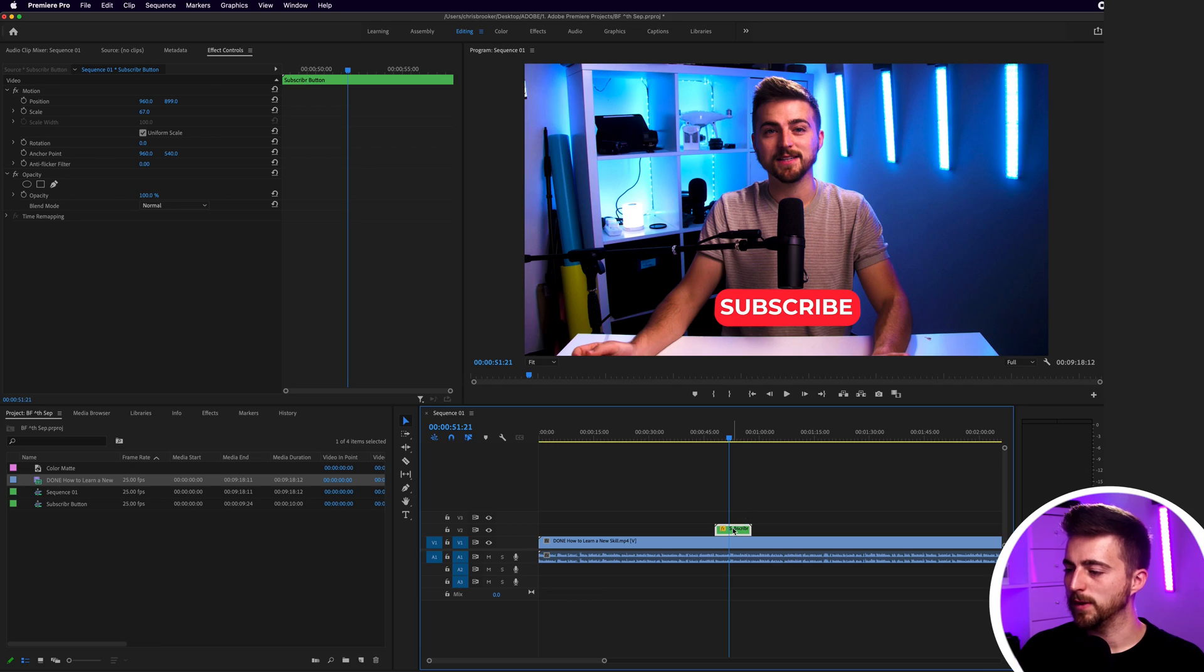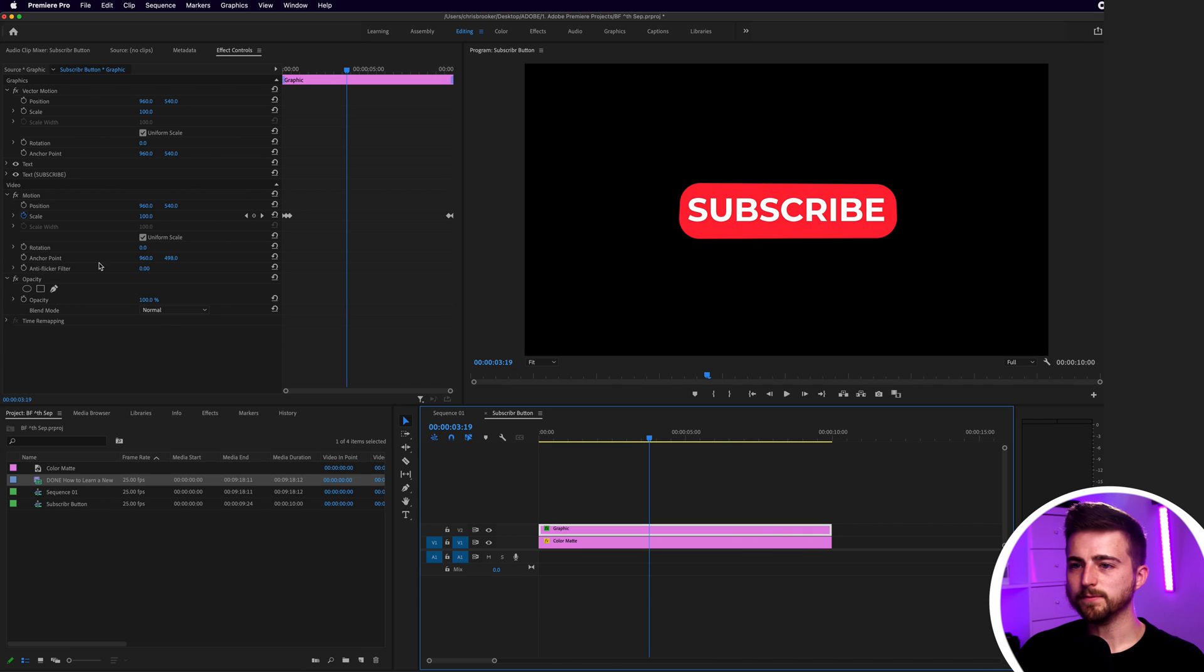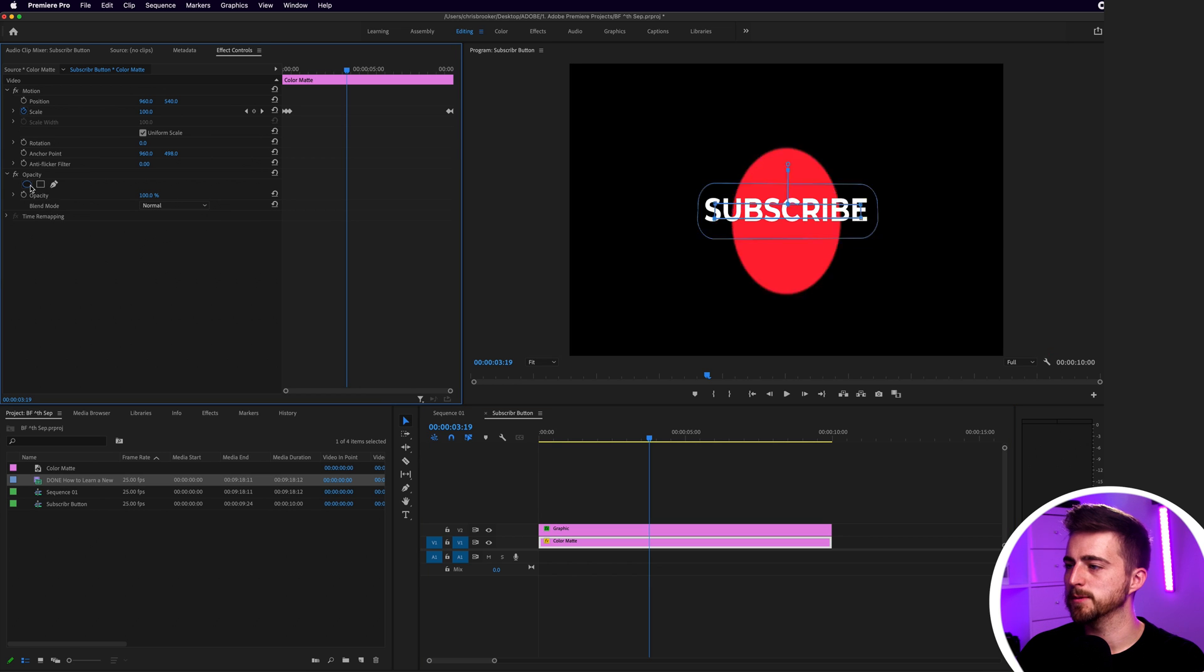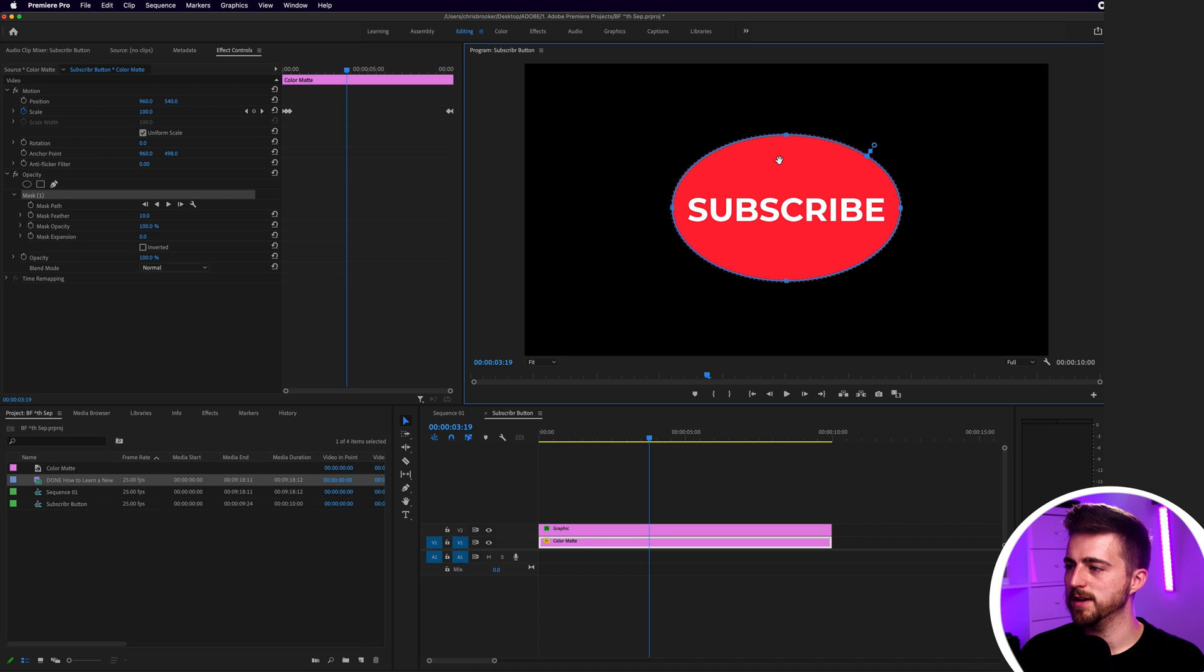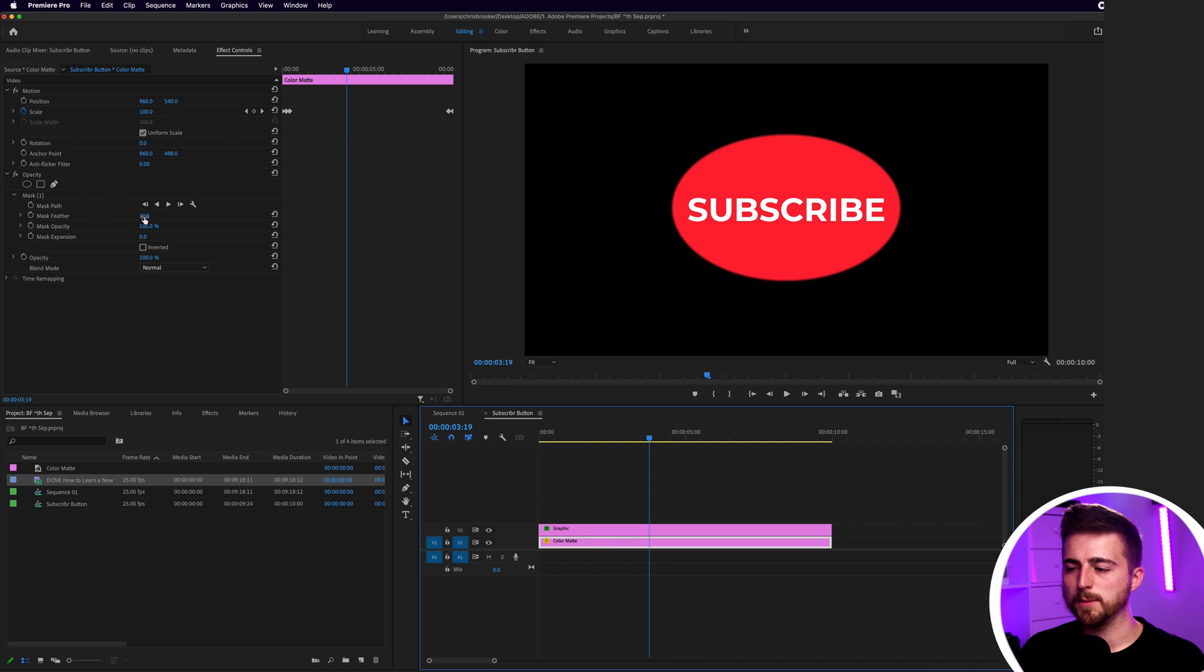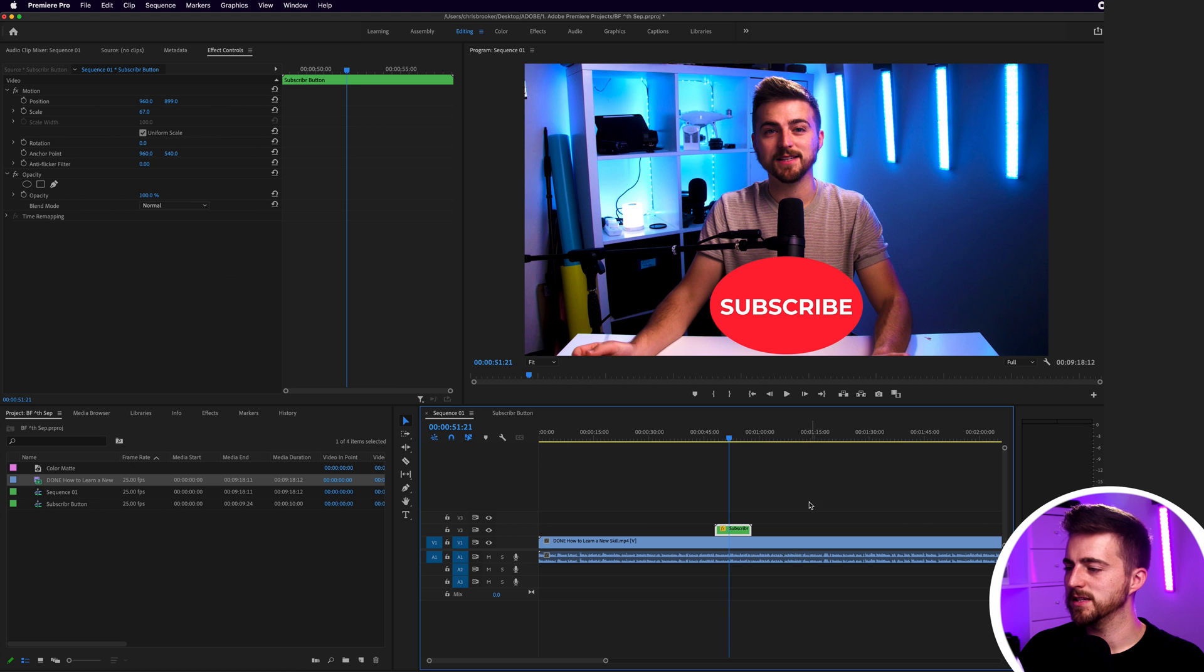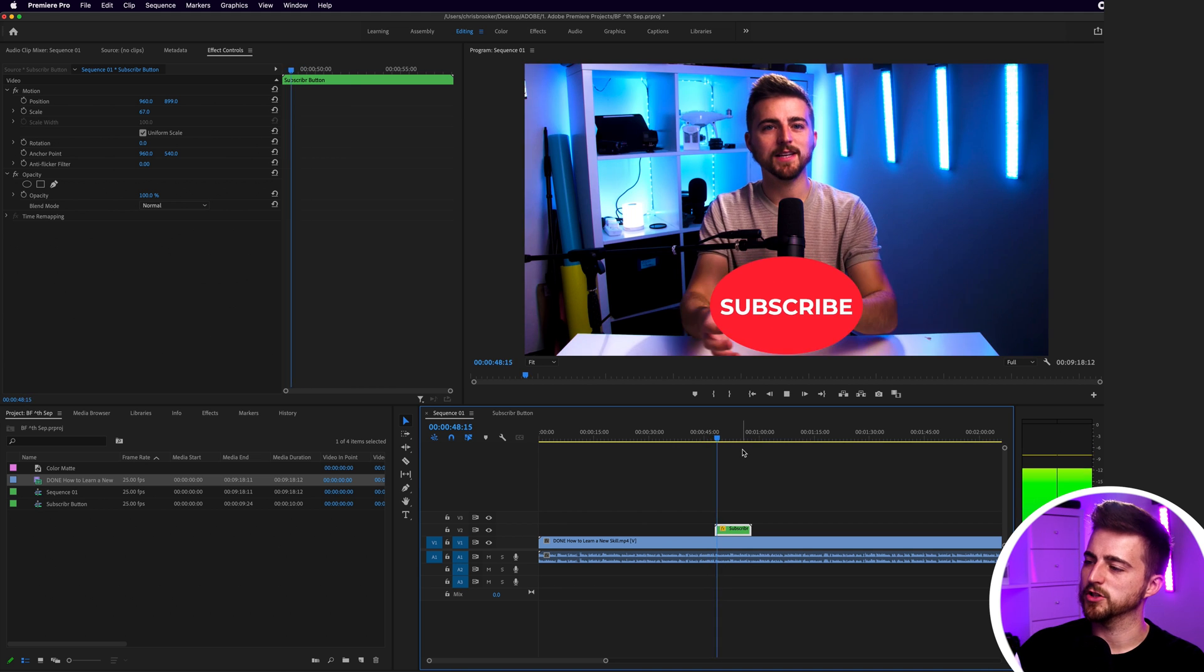Of course, you don't have to use this rounded rectangle. You can use a hard rectangle or create a circle mask around this. If we go into that nested sequence, you can delete that mask on the color mat. Delete Mask One and select the Create Ellipse Mask tool. We can do a circle around the word subscribe or an ellipse around the word subscribe like this. If we remove that mask feather and go back to our sequence, you can see that has now changed in this nested sequence. That's how that now sits on top of our video.